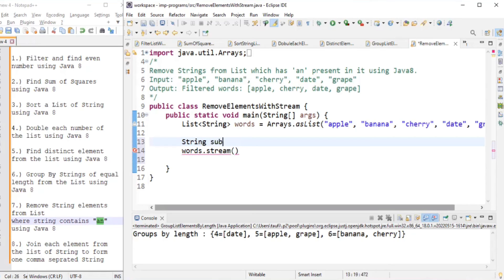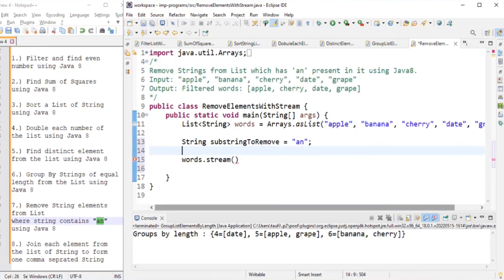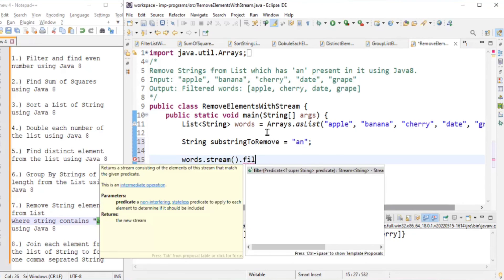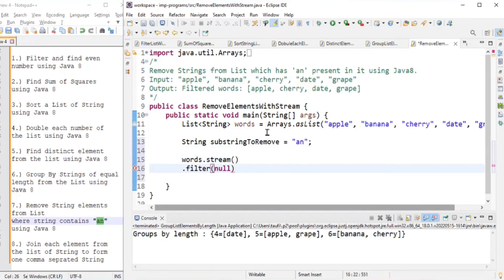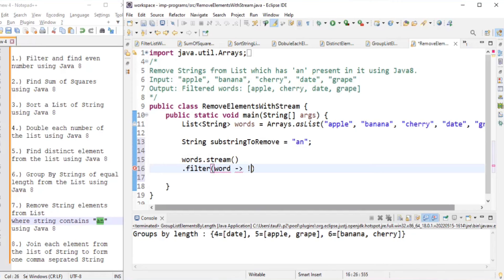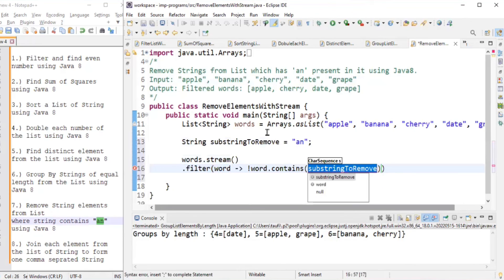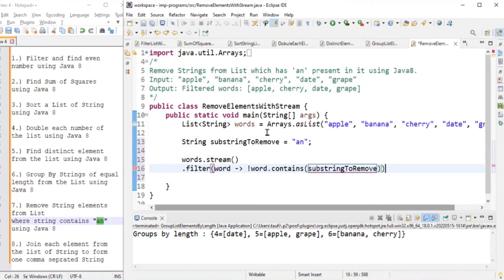We declare a string substringToRemove set to 'an'. We take words.stream(), then use filter. We want to keep words that do NOT contain 'an', so we use: word -> !word.contains(substringToRemove). This removes all elements that have 'an' in them.